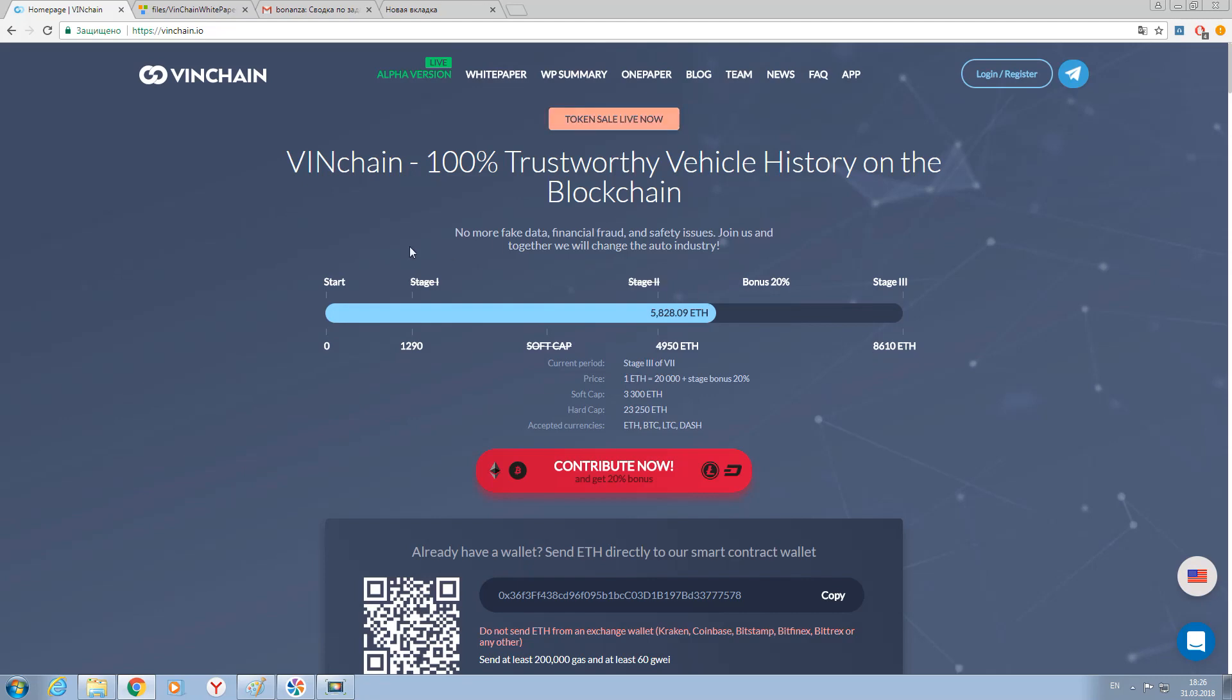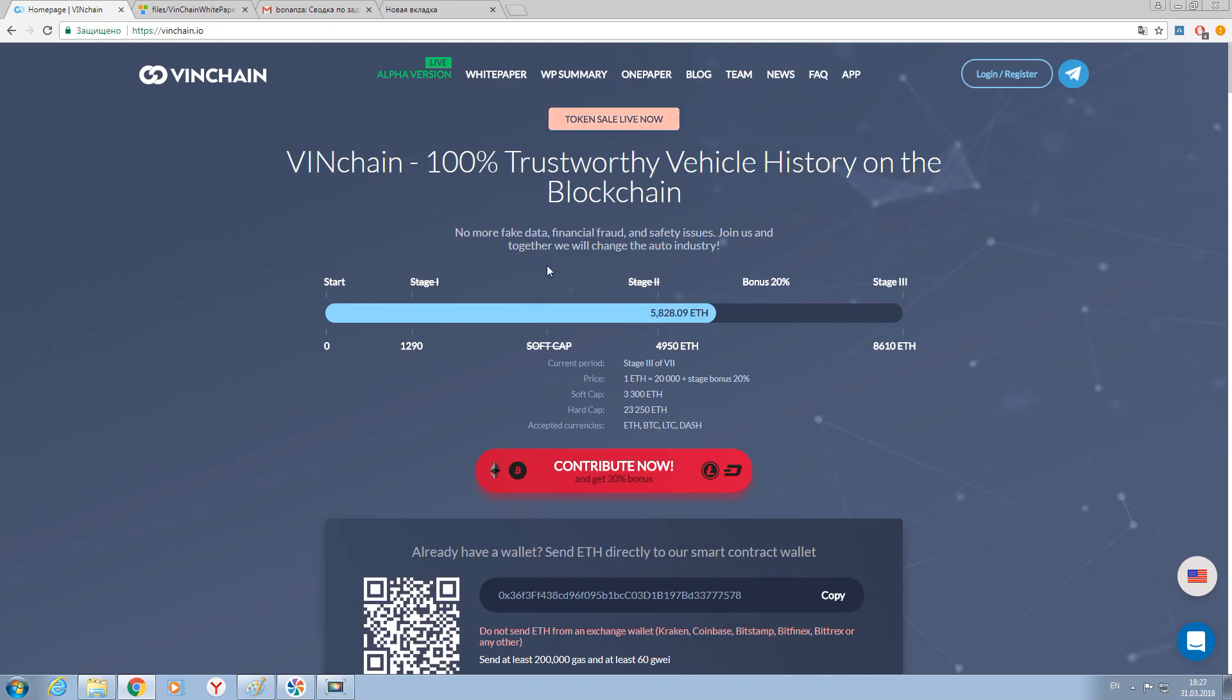Now the project is situated on stage 2, so you can see that stage 1 is already passed. This is good because we can see that this project is developing very fast, and now VINchain technology became a full automated service.